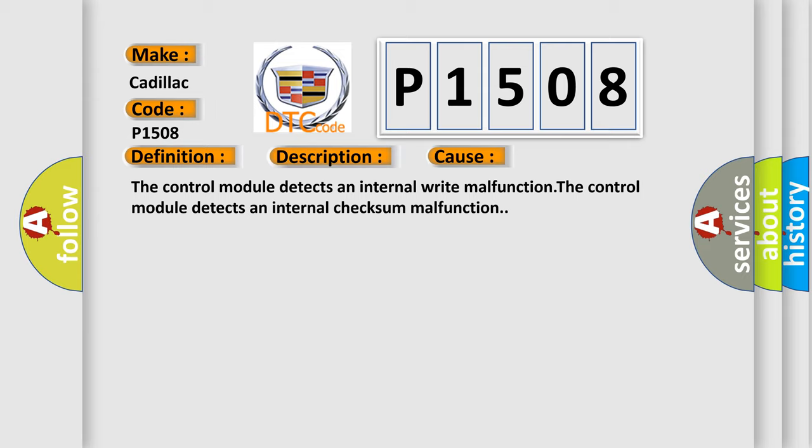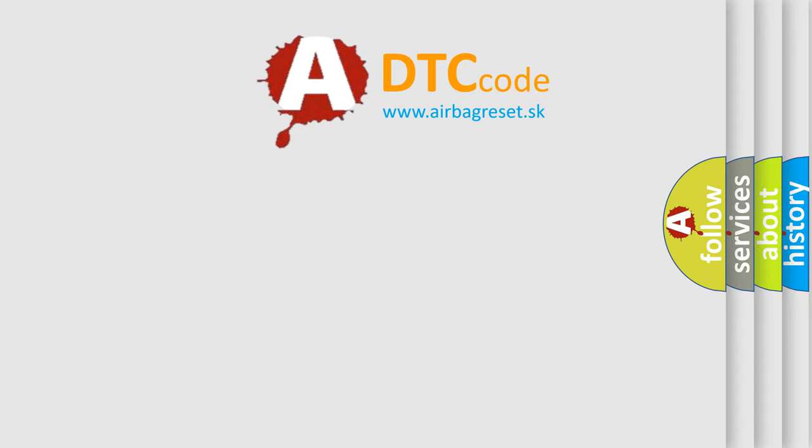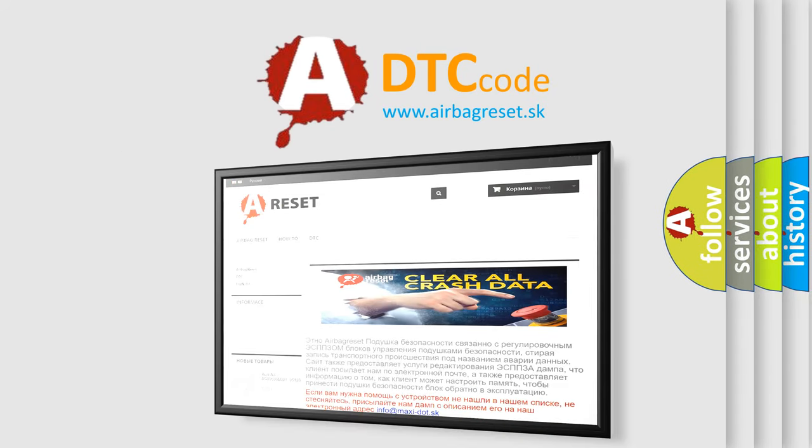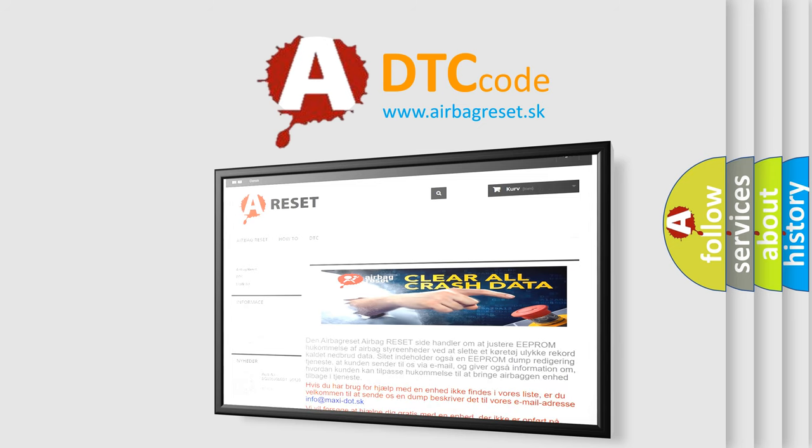The Airbag Reset website aims to provide information in 52 languages. Thank you for your attention and stay tuned for the next video.